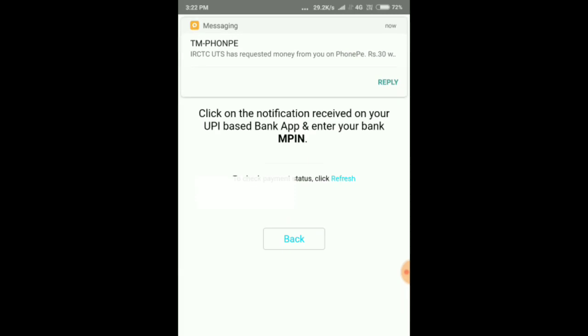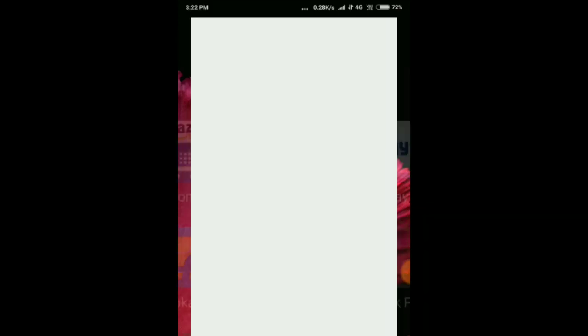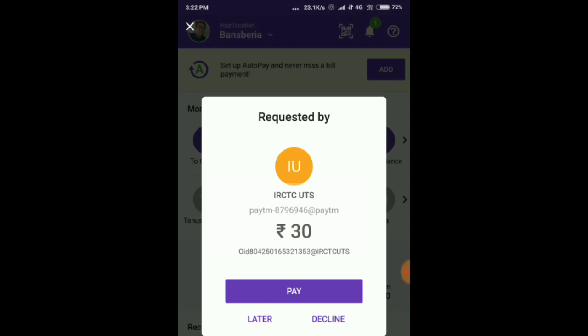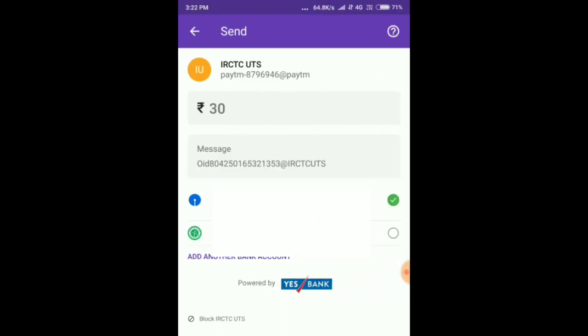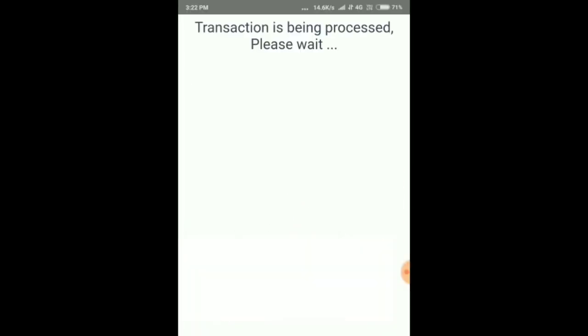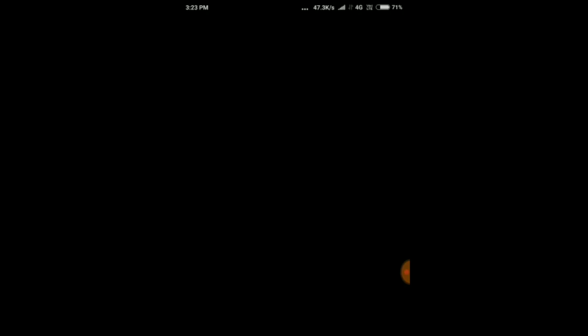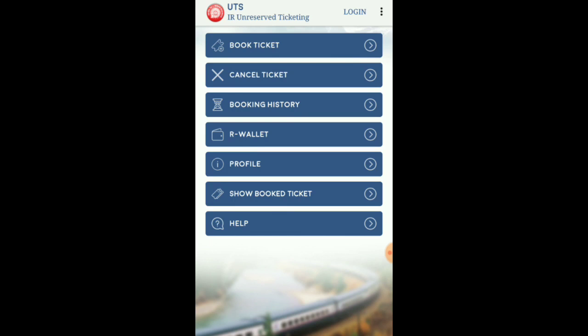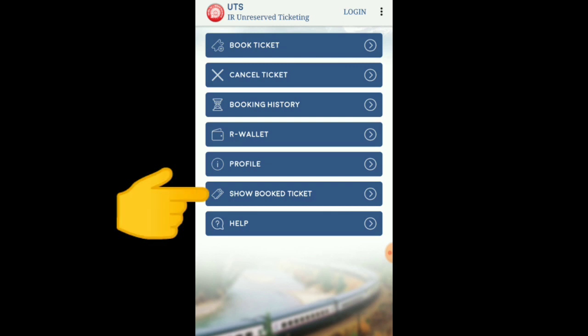After selecting UPI, you'll receive a notification message. Open your UPI-linked phone app, confirm bank details, and the payment will process automatically. Once the payment is successful, the UTS app will generate your ticket. The ticket will appear in your mobile app — for security purposes it is shown on screen. You can view your ticket record and booking history.